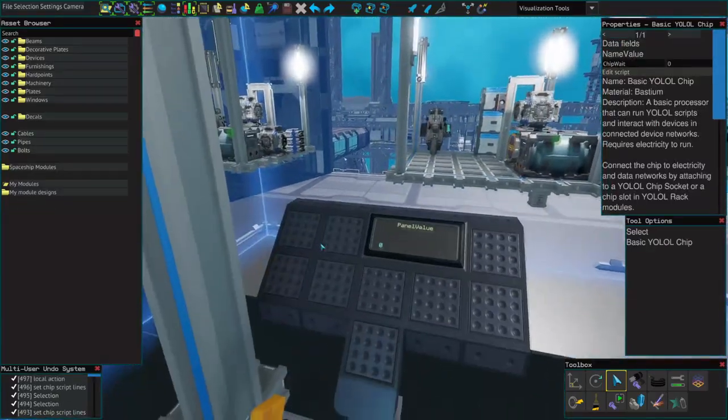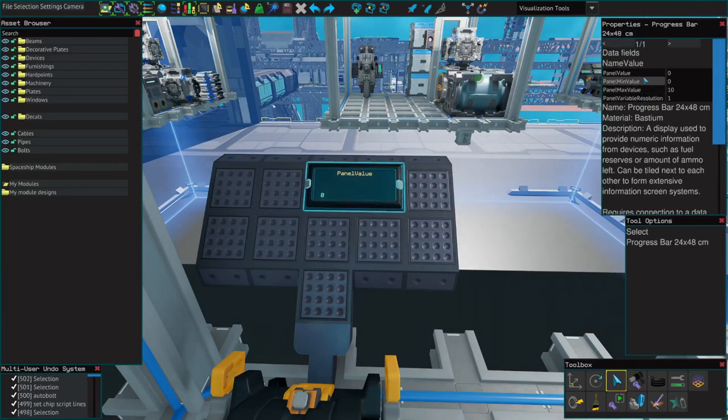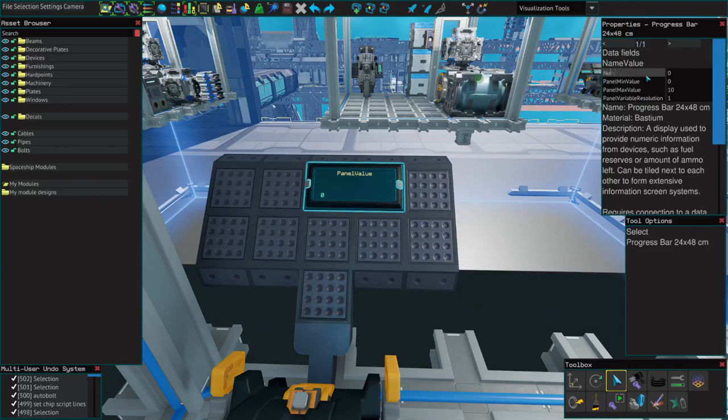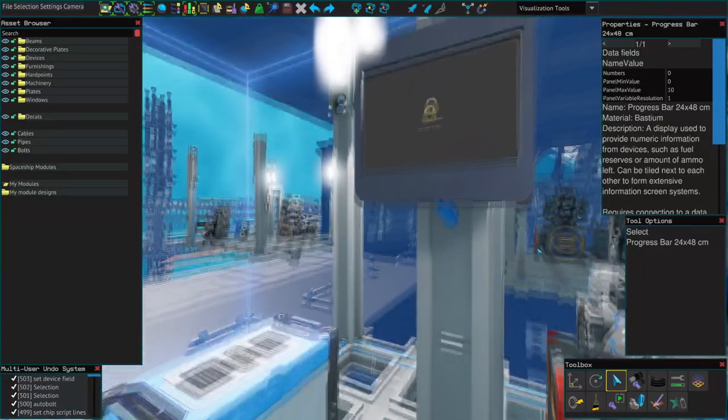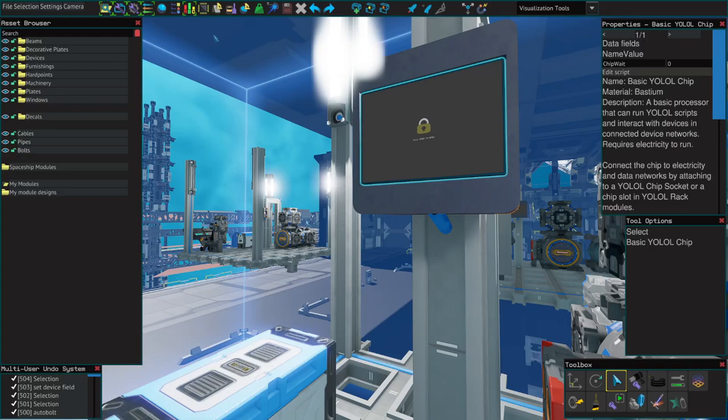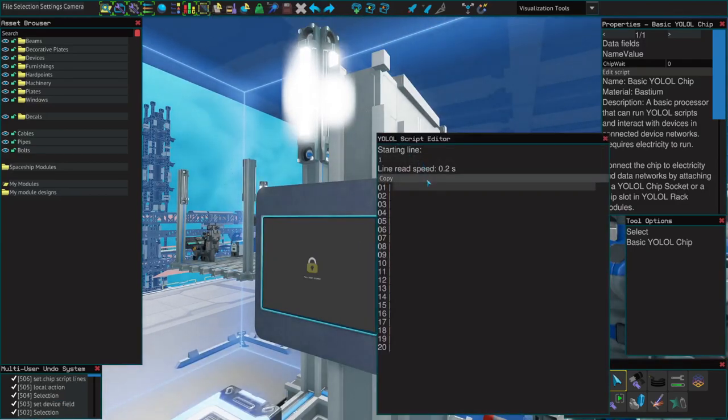First thing you can do, change variables. I mentioned earlier that if you want to use a variable from another device in YOLO, you'll need to add a colon in front of it. Let's put a progress bar here and call it numbers.